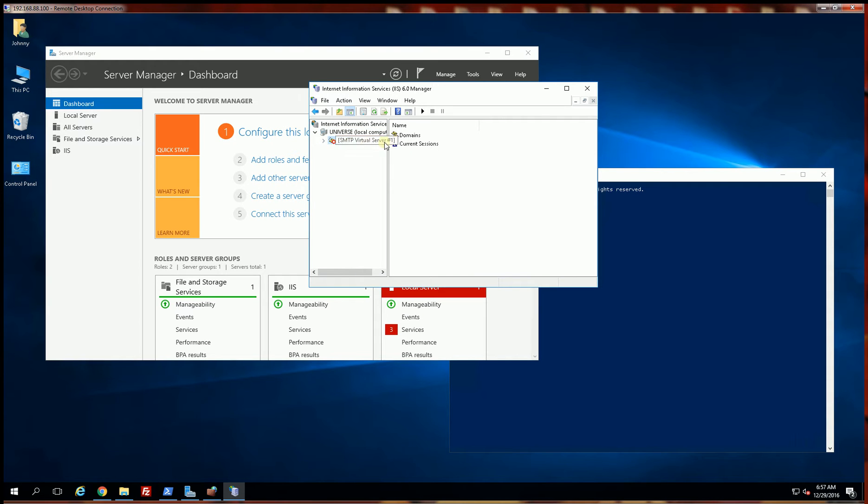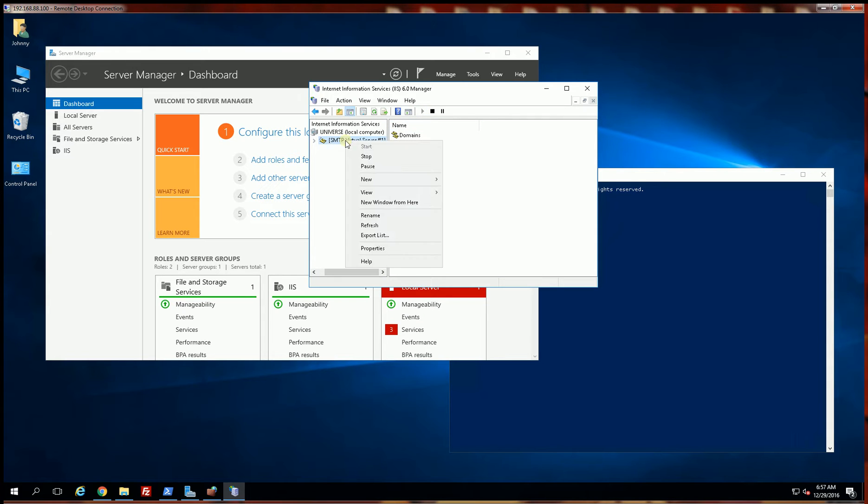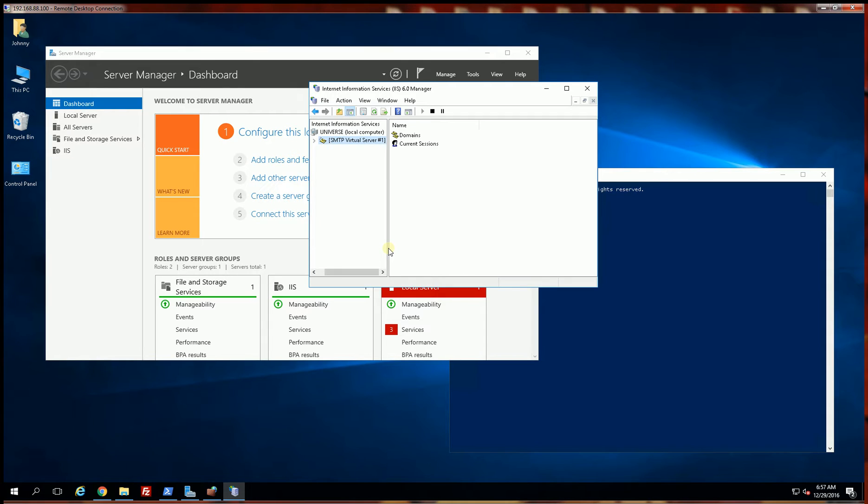But it has not started, so I am going to highlight that and start the server. Now I'm going to right-click and open up properties.